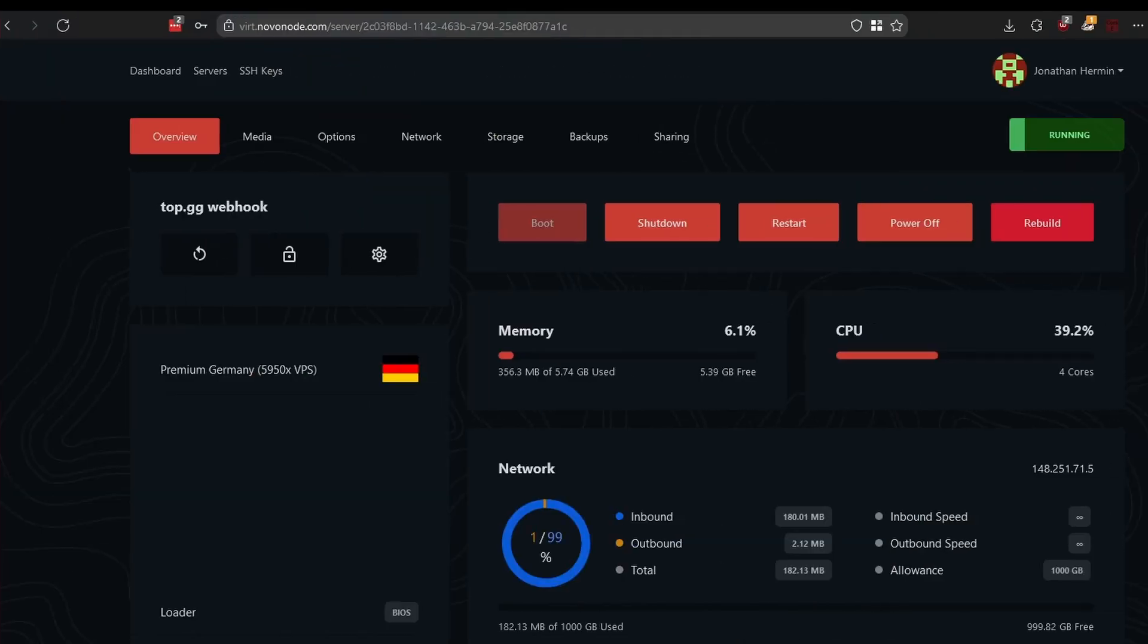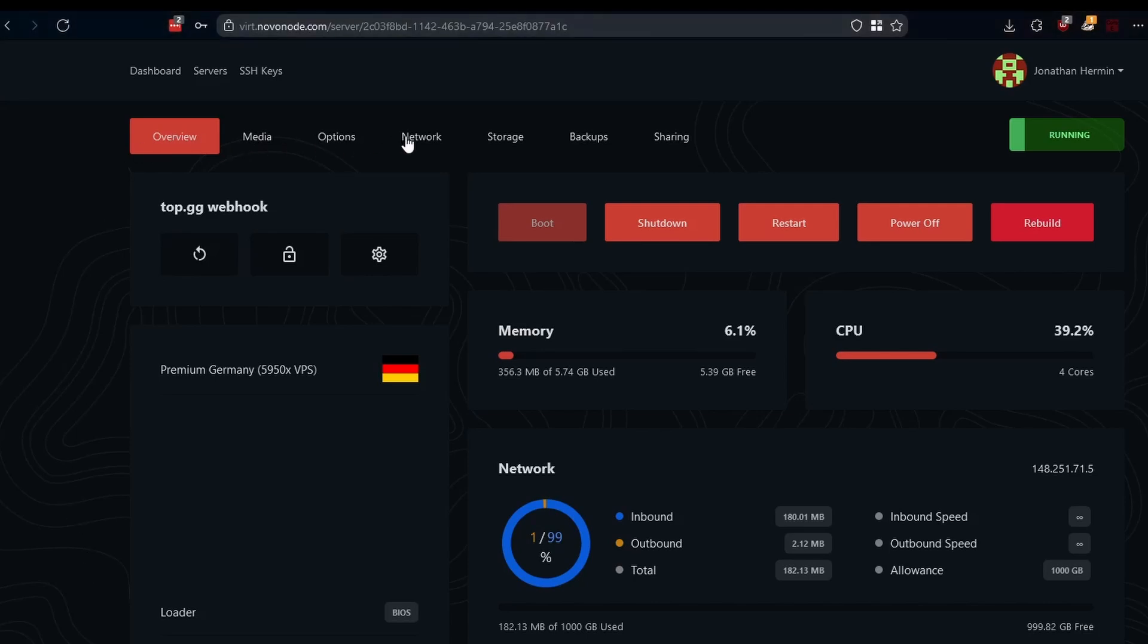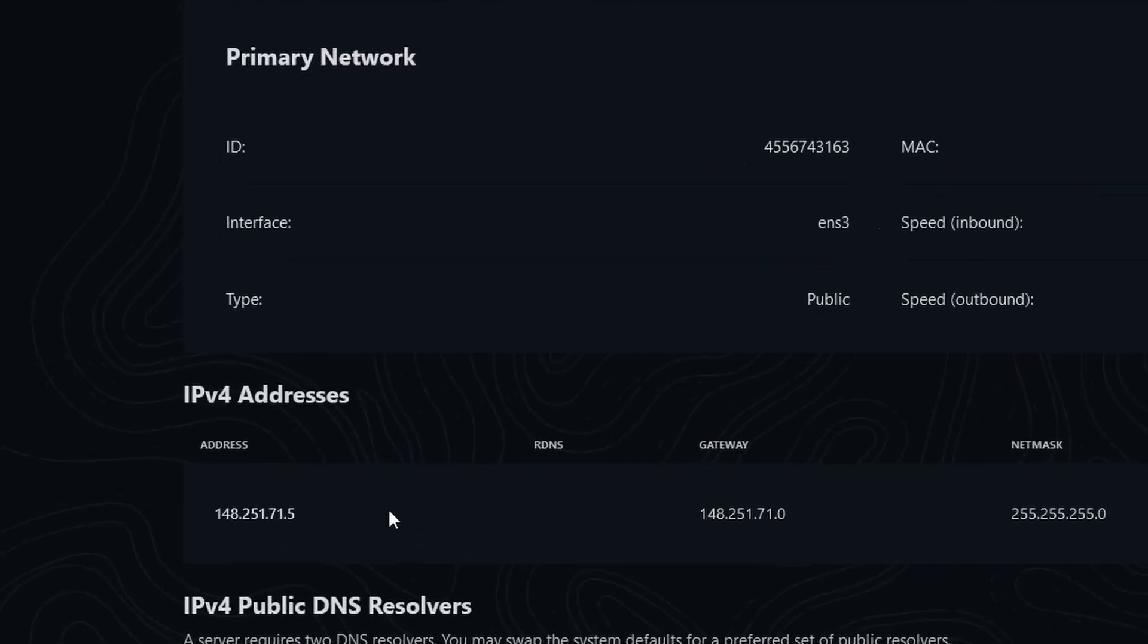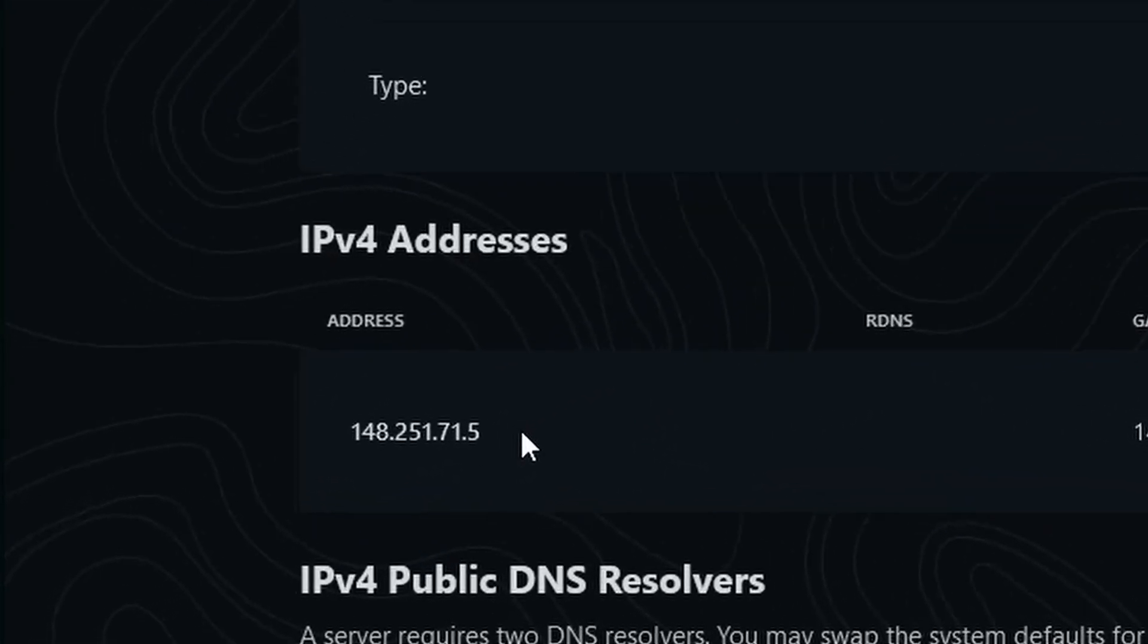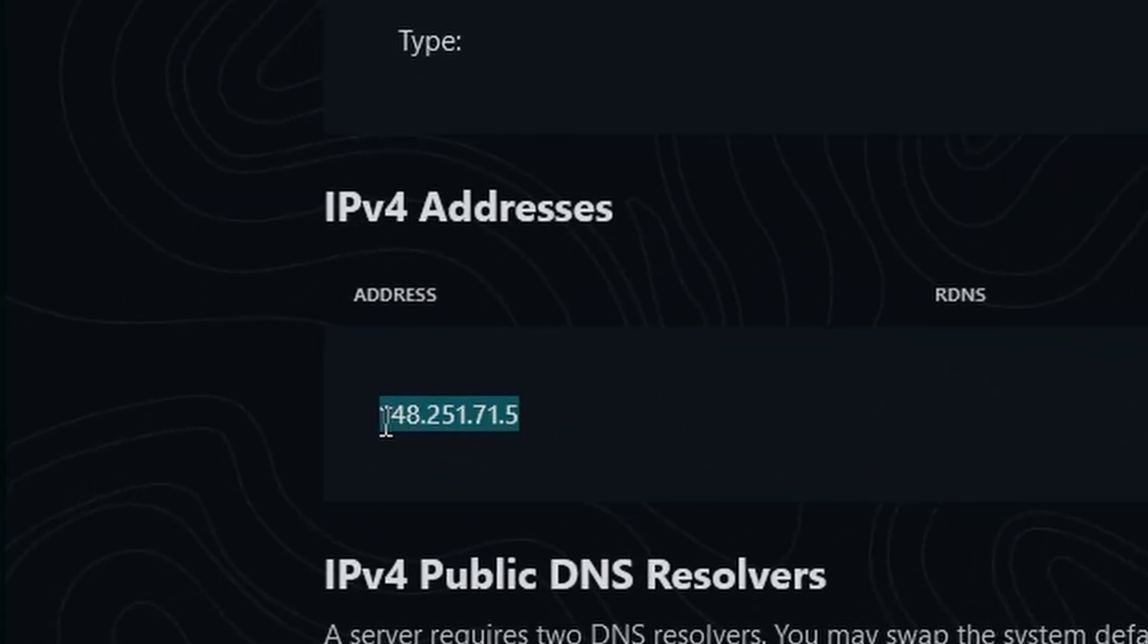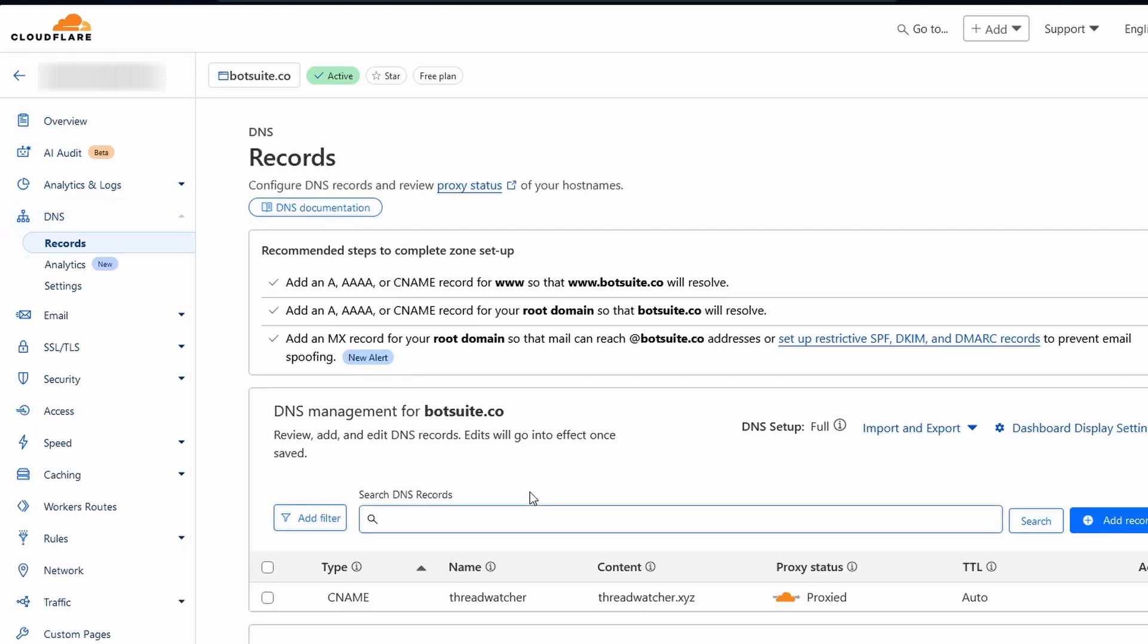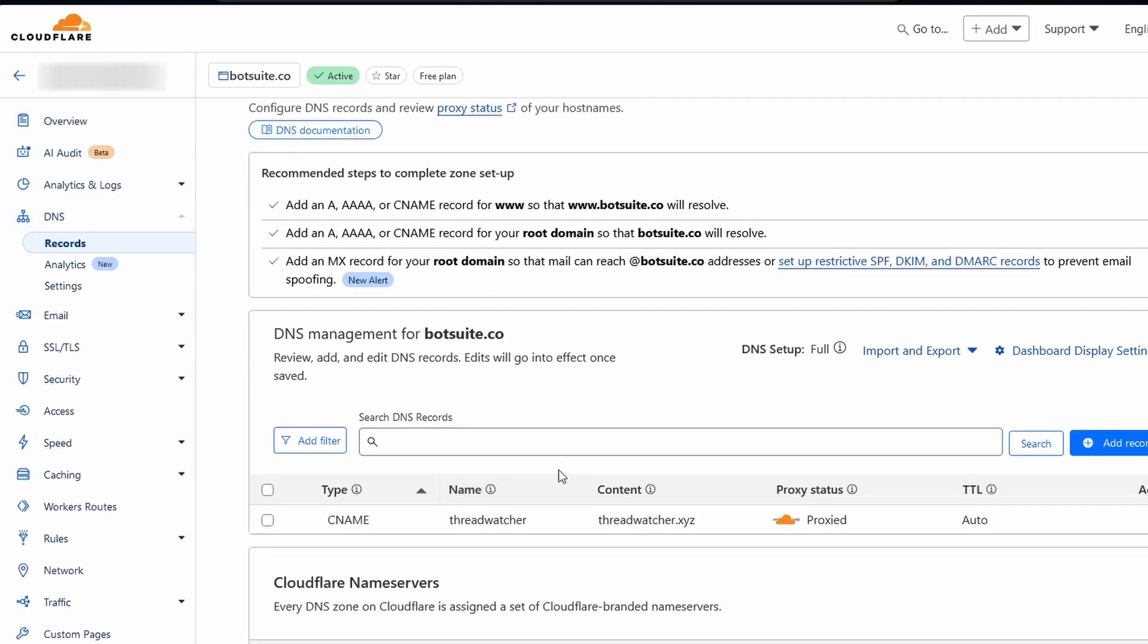The first step of setting up our DNS record is navigating to our server's dashboard. Your dashboard may look a little different, but that does not matter. What we are searching for is the server IP. Then we want to head over to our domains management screen. In this example, I am using Cloudflare.